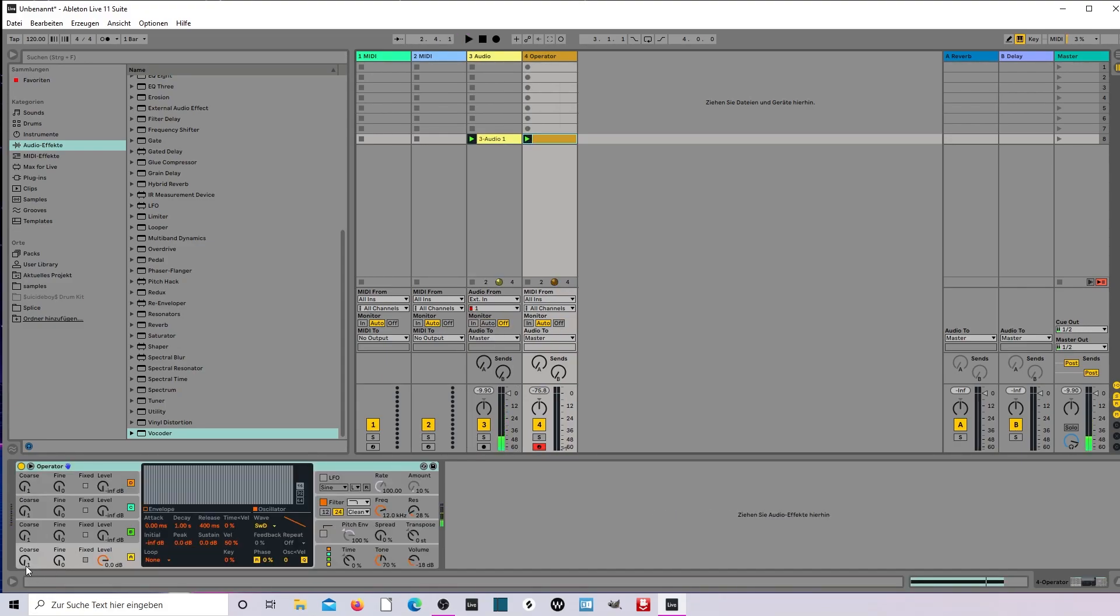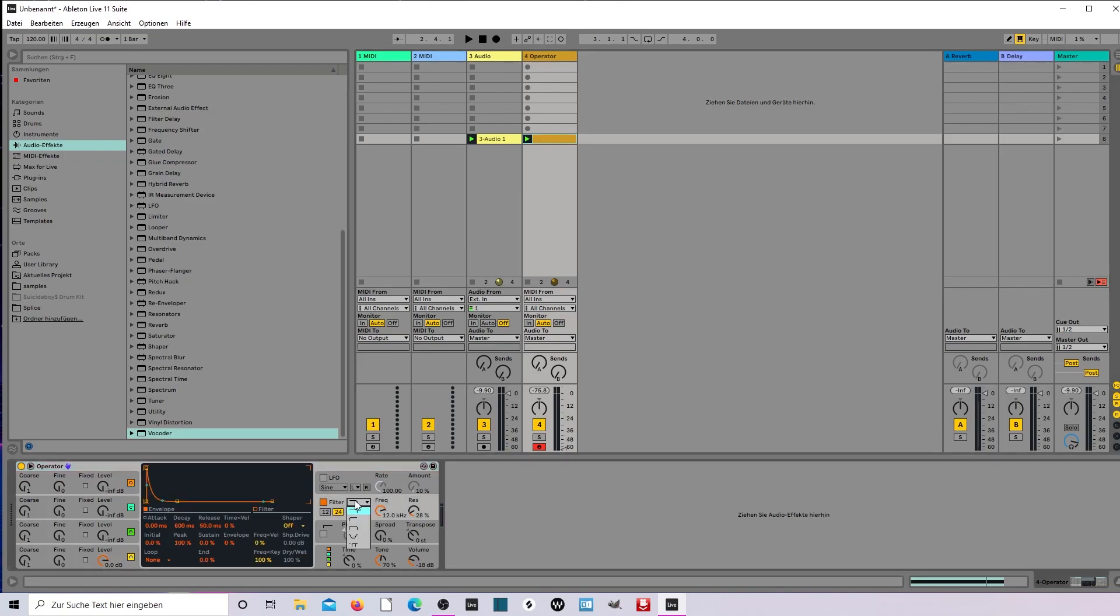So you have this, and then you can look for the filter. This is my alien voice.